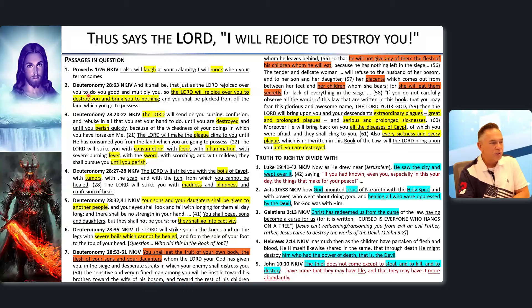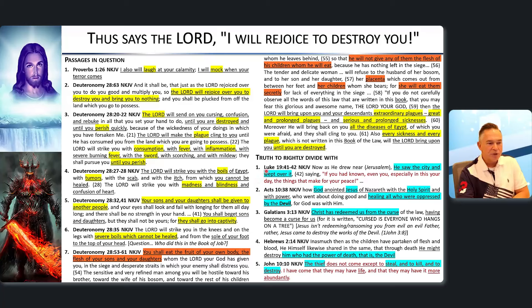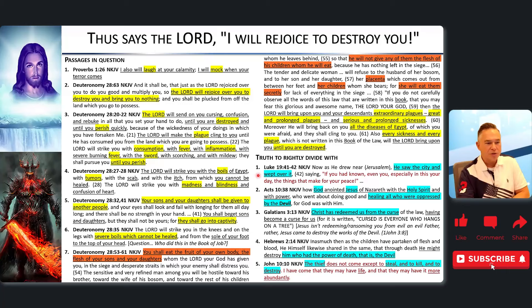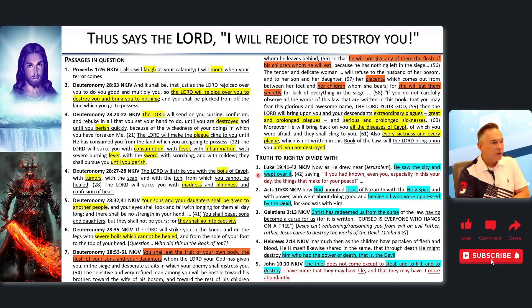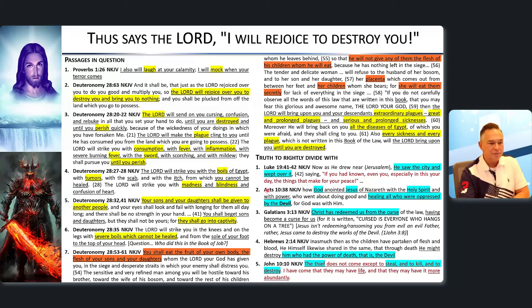Jesus is not responsible for these curses; he's not laughing, not mocking, not rejoicing to destroy them — he's crying about it. To rejoice to destroy is the nature of the devil, not God. God rejoices to bless, not to kill. Father, Son, and Holy Spirit are all grieving over curse coming upon Jerusalem — only the devil is happy about calamity and destruction.